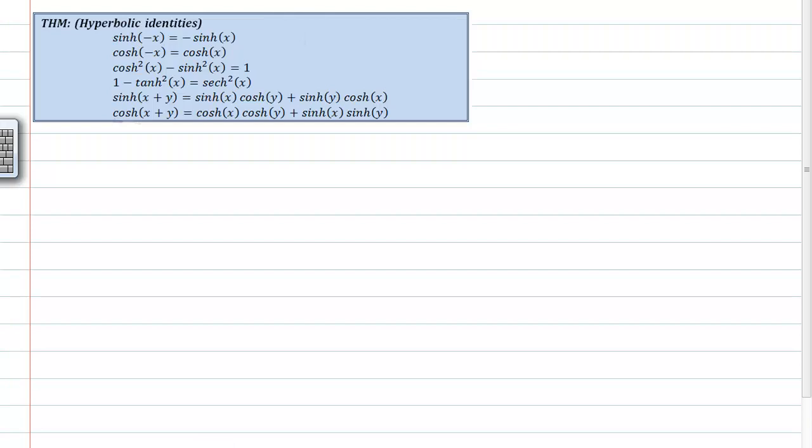I don't really care which one. I suppose most of these, like for example, this sinh of x plus y is equal to business, that usually is given to students as a homework problem.